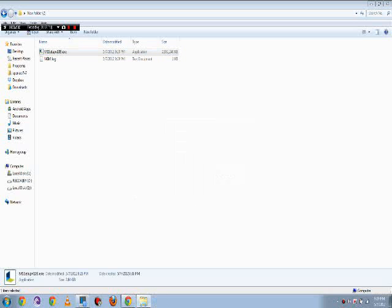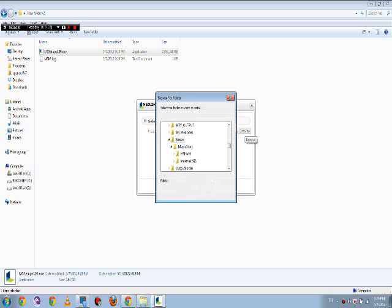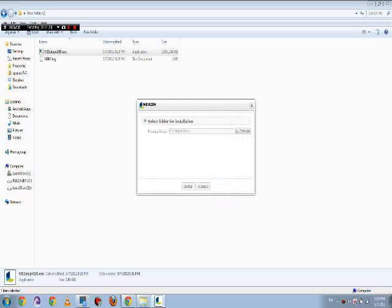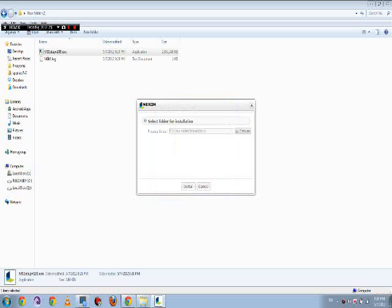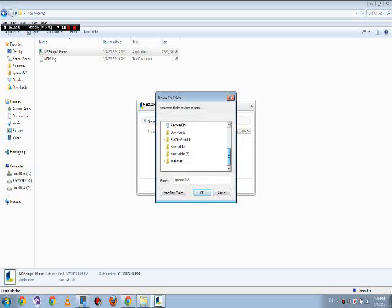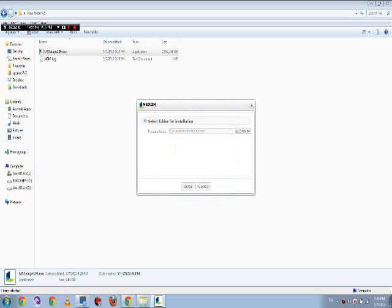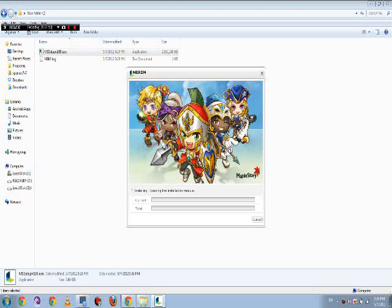Press agree, then browse. I'm going to make a new folder and call it 'New Maple.' Click the folder, press install, and then you wait for it to install — it's going to take a while. If you already have MapleStory, just open it in a new folder and it'll update to the newest version. I'll be right back, it's going to take a while to install.